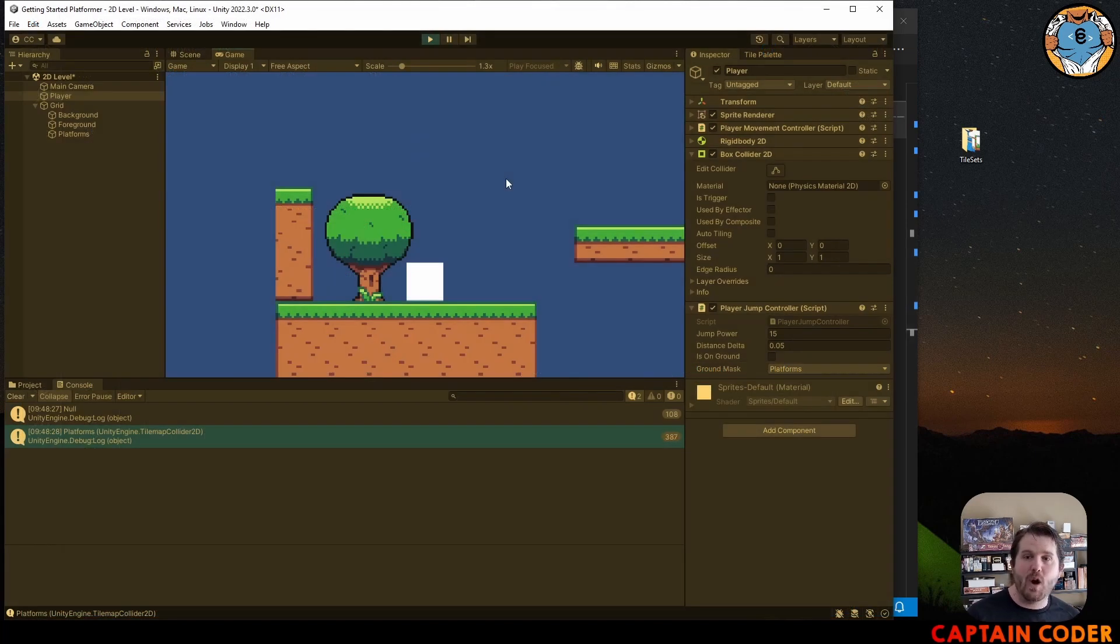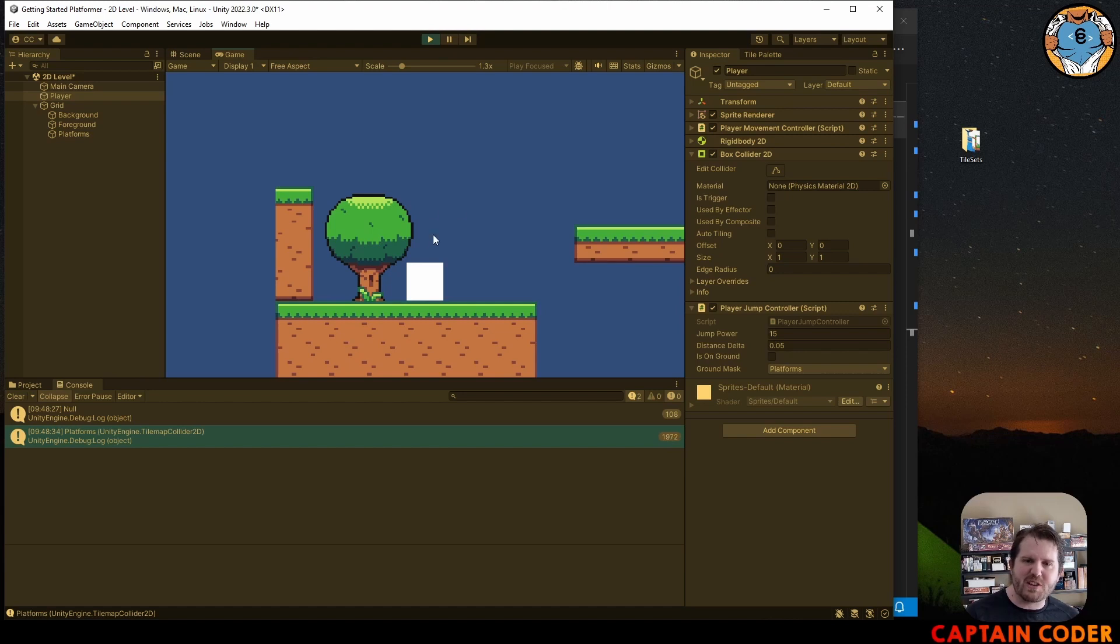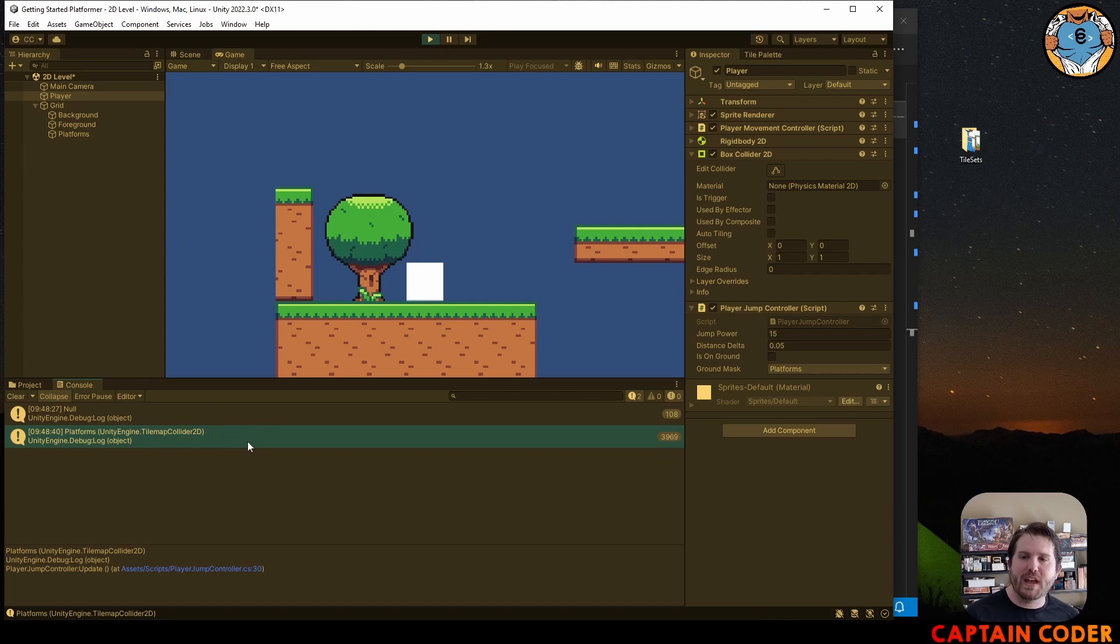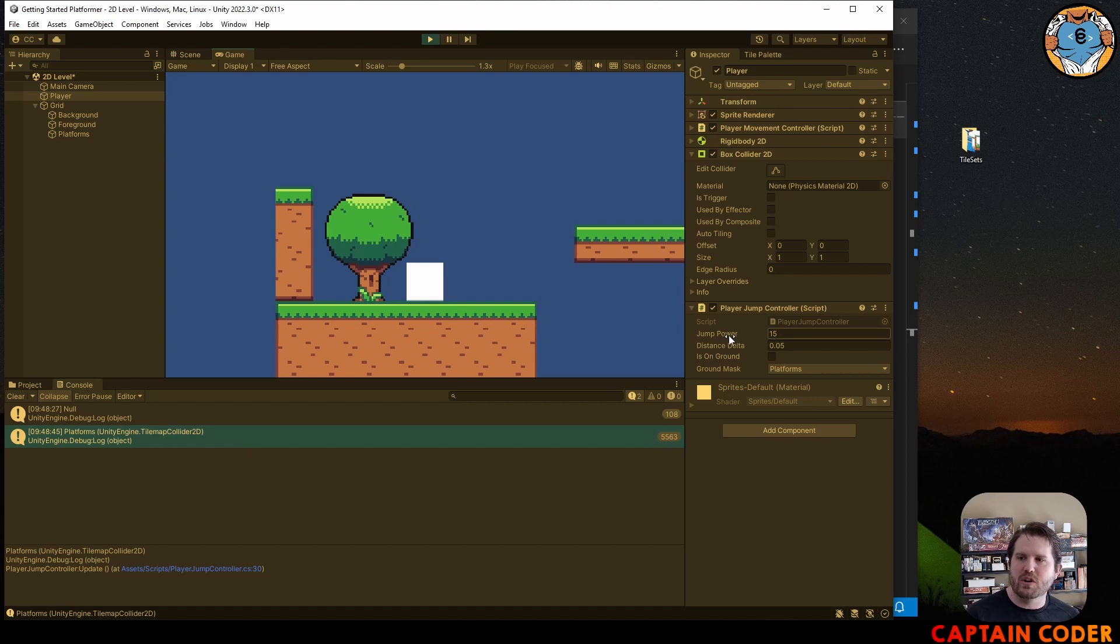And now when I start my scene, we will see that I start as null. My player started above the ground. It shows null in the console and below that, when I get to the ground, it shows the platform. Now when I jump, it will switch between null and platform. Let me turn on my is ground here. When I jump, you'll notice null increases when I'm in the air and platforms increases when I'm not.